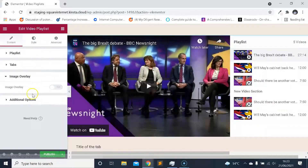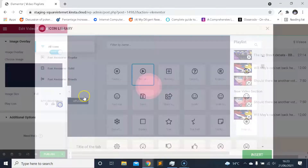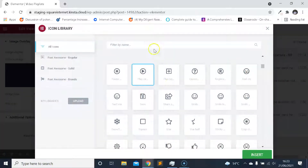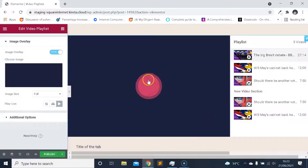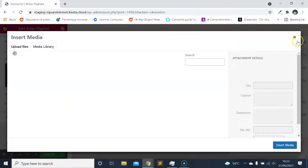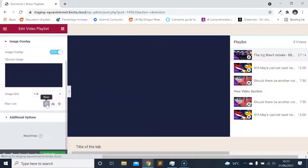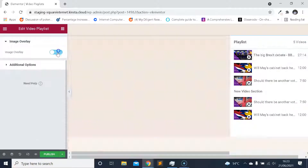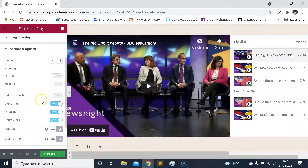You can turn that overlay on or off. Along with that, if you do enable that option, you can also customize the play icon. You could pick one from the built-in Elementor icon library, or you could upload an SVG file, or you can just set that to none. Then we have some other options down here in additional options which are really useful.